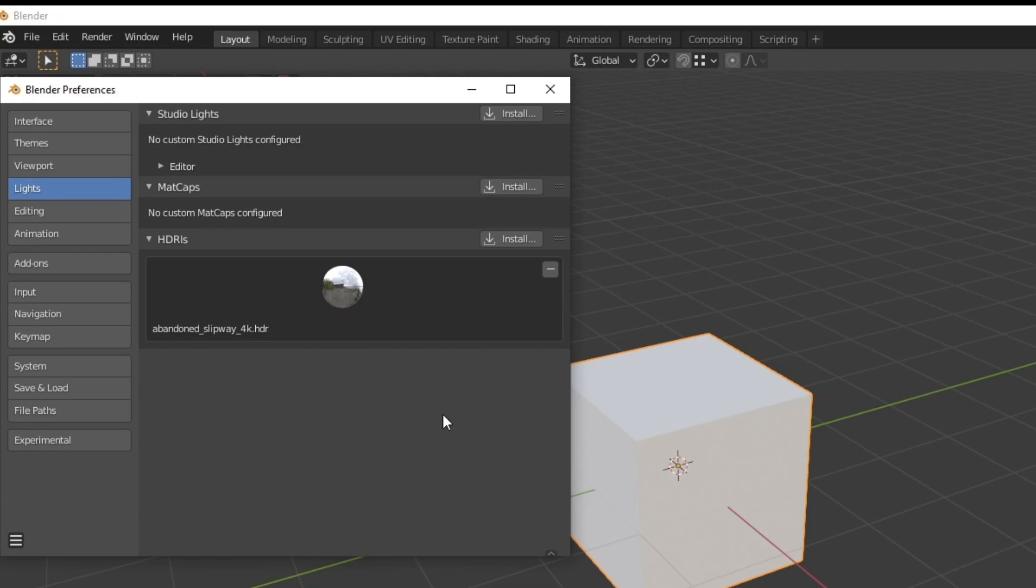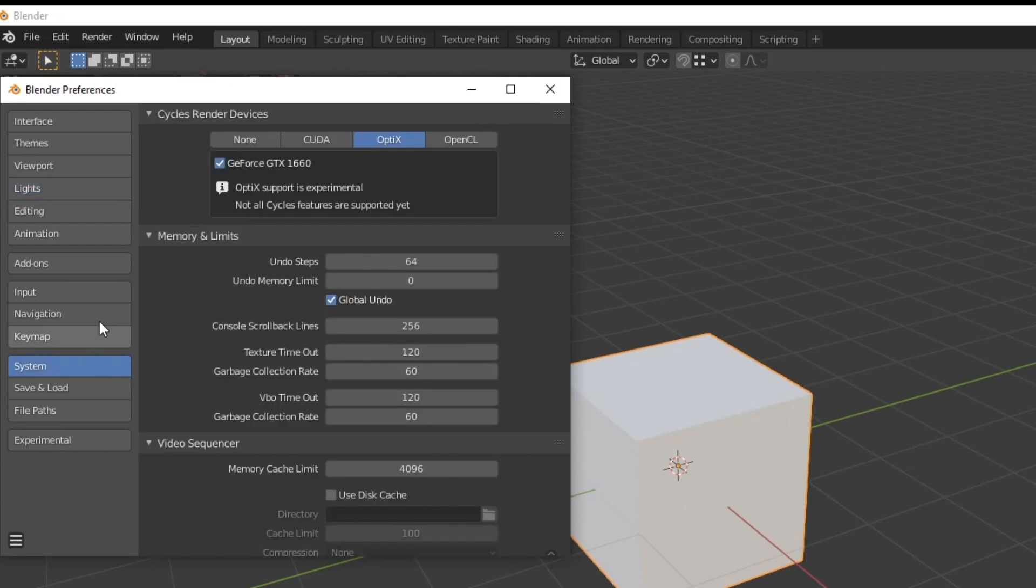The next handy thing is increasing the undo limit. Sometimes you realize you made a mistake too late and you need to go back but you can only go back so many times. What you can do is go to system and increase the undo steps here. Don't put it too high because it does take up a bit of resources to remember this. So I put it up to 64.